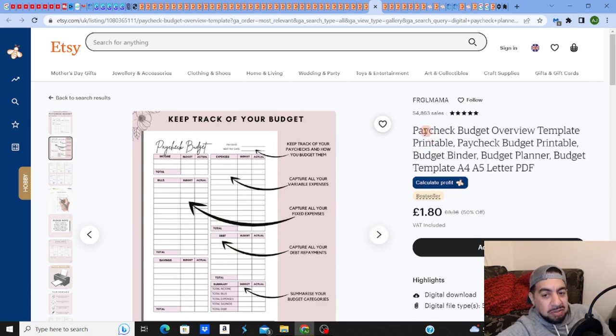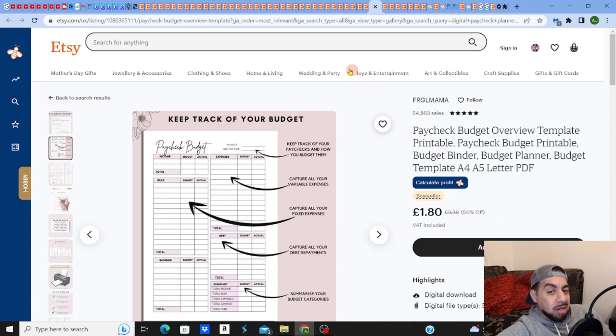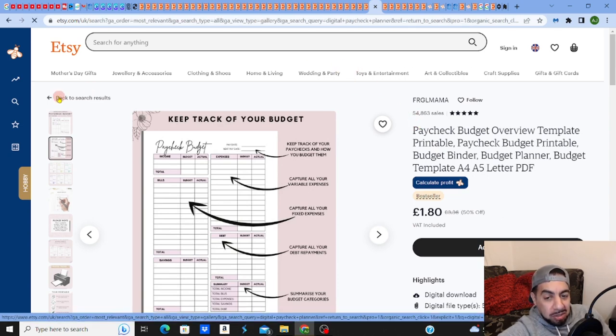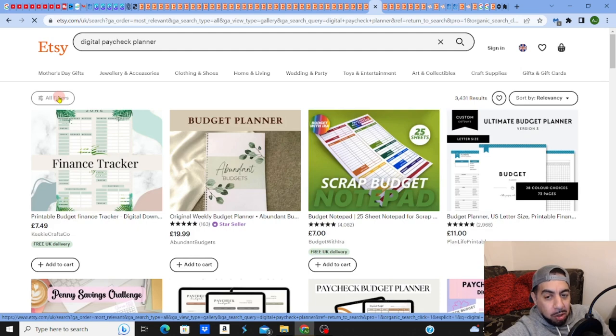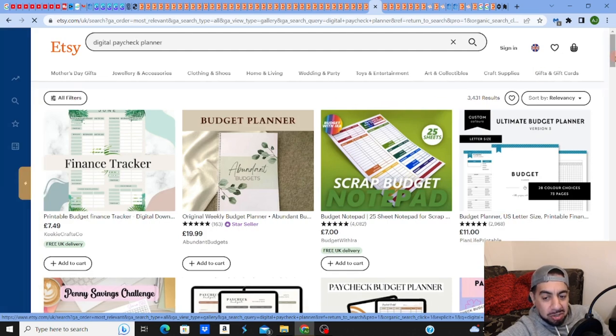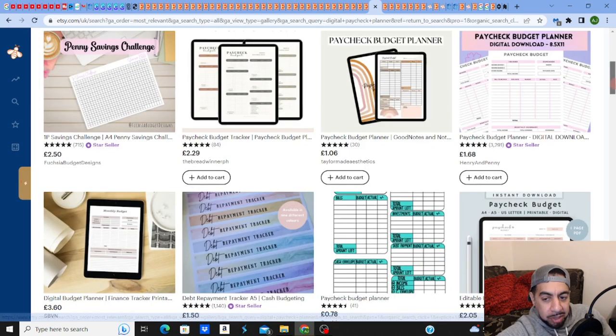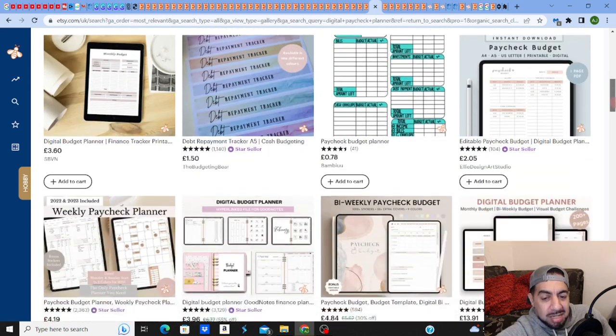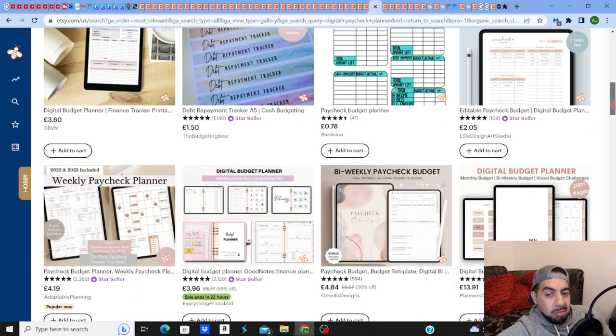But look, this person's selling 54,000. What this tells me is that obviously there's a demand, but also maybe there's not enough competition, so that person's able to sell a lot. So this is exactly what I mean.